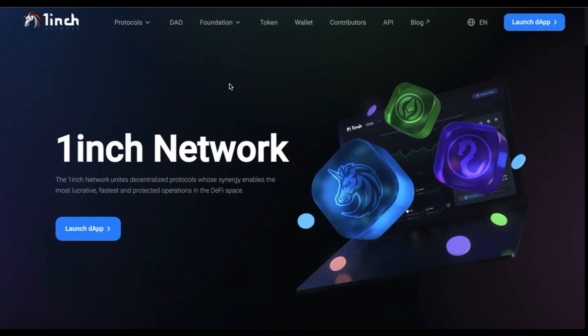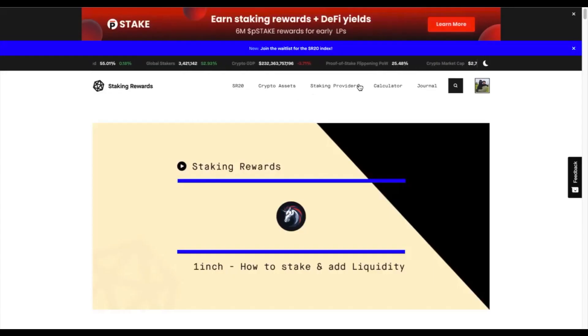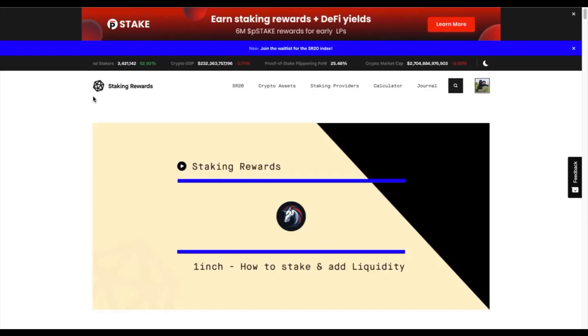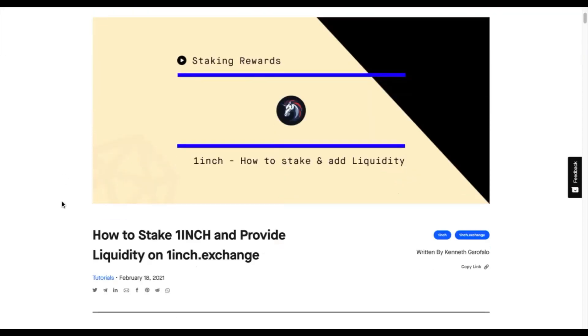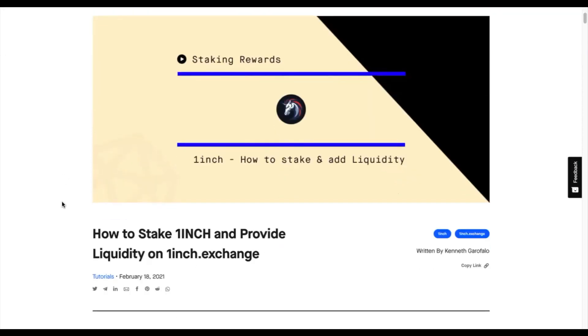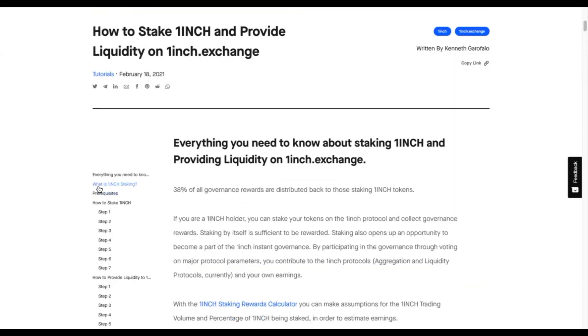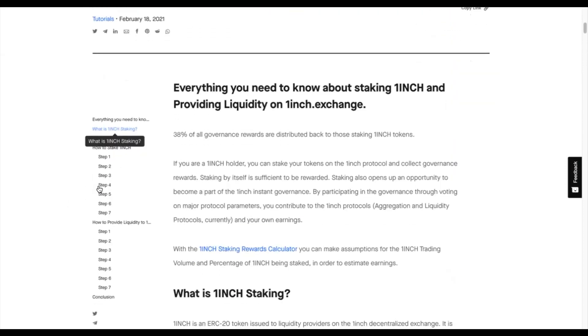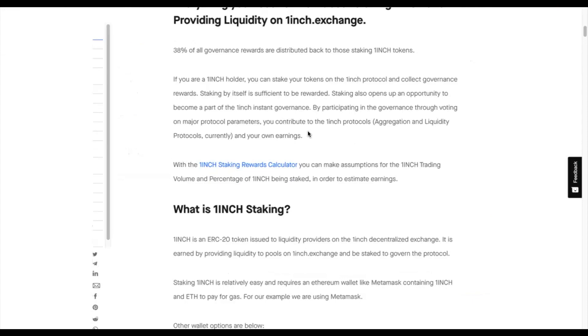That's it. If you would like a more written step-by-step guide on how to stake your 1inch tokens, you can navigate to stakingrewards.com. Where, under the journal, you will see an article called how to stake 1inch and provide liquidity on that 1inch exchange. Here, an article written by Kenneth Garpaolo is going to walk you through step-by-step on the exact process I just did in front of you. Thank you very much.